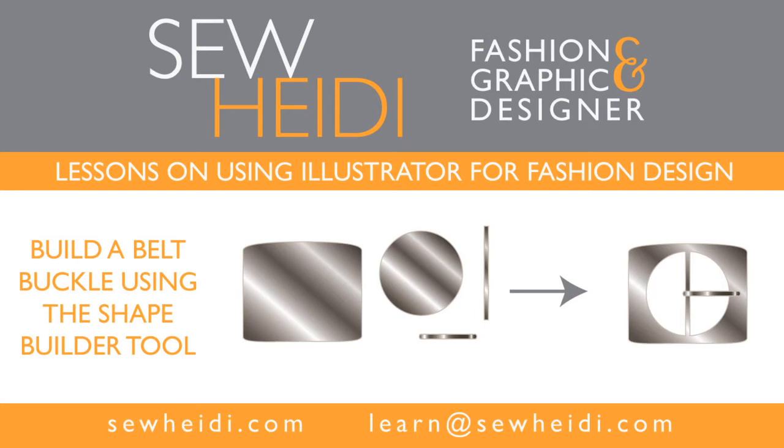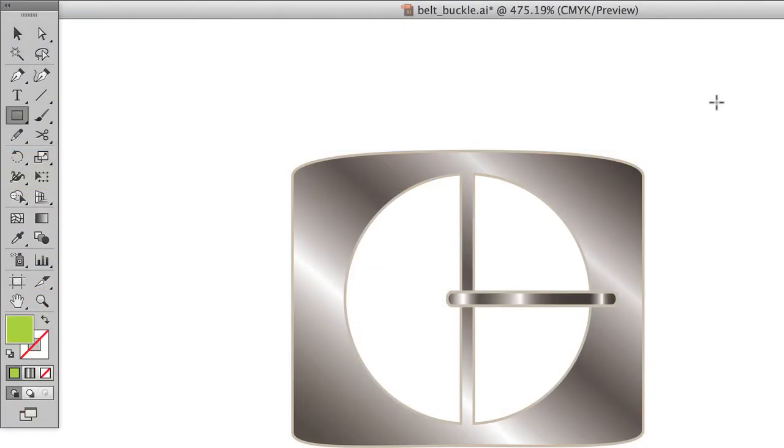Hey everybody, this is SoHeidi, and this tutorial is going to show you how to create a belt buckle using the Shape Builder tool. The Shape Builder tool is introduced in Illustrator CS5, so you need to be on CS5 or newer to use this tool, and it's a great way to unite or divide shapes as an alternative to the Pathfinder, which a lot of people find confusing.